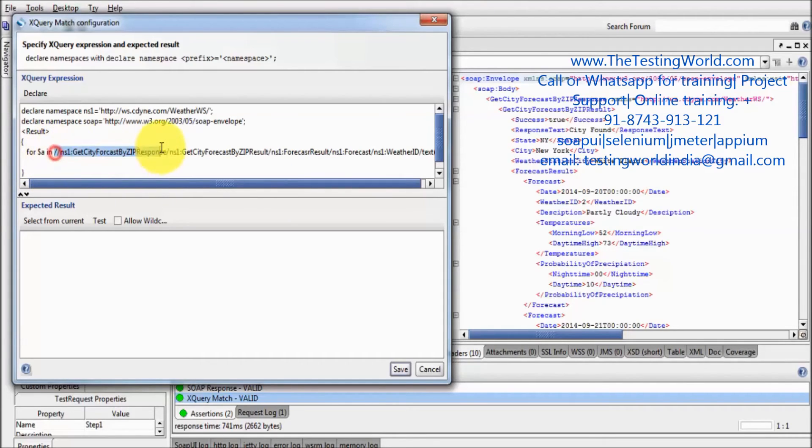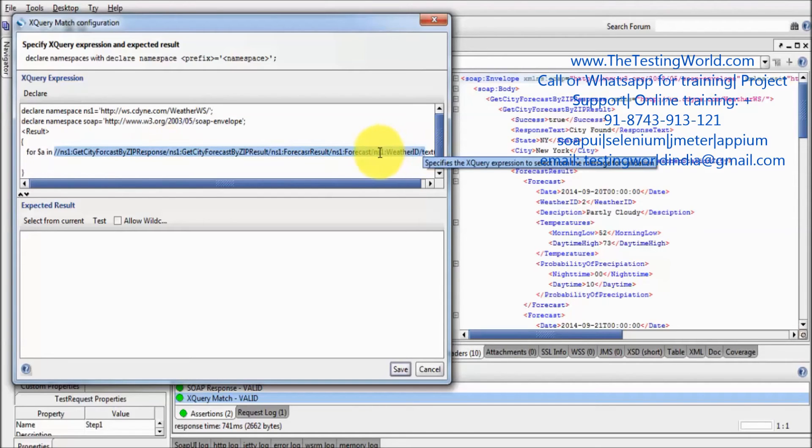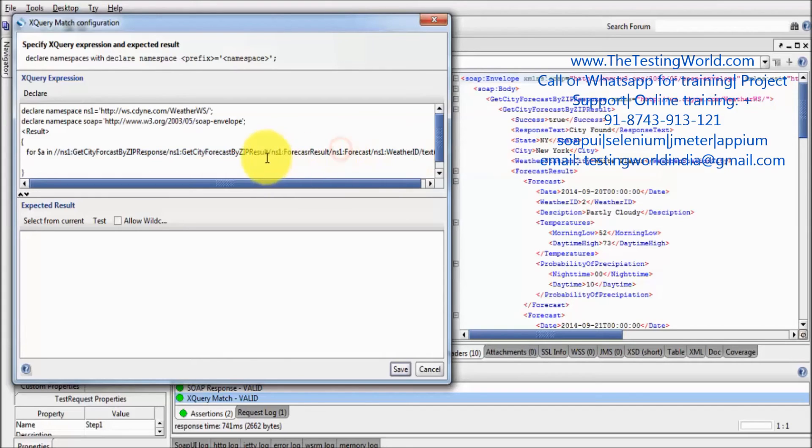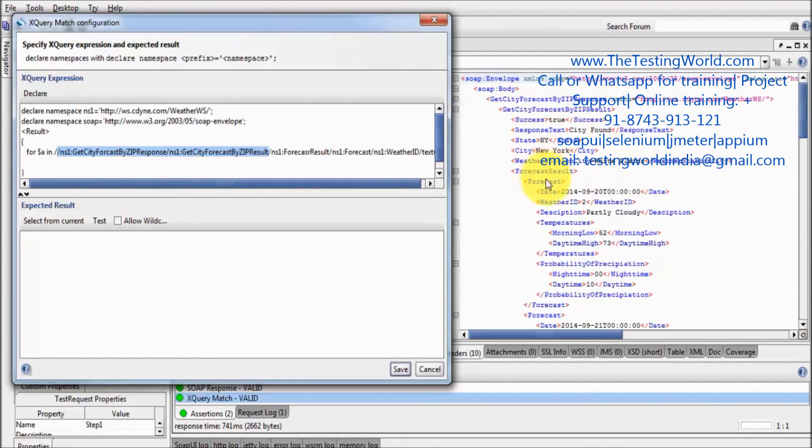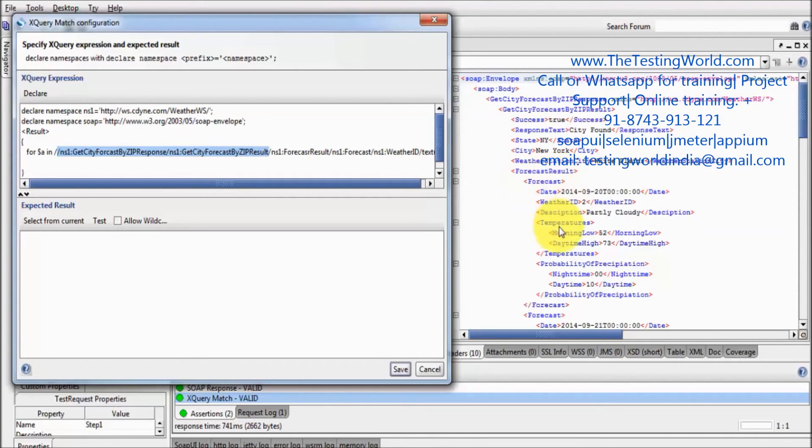And here this XPath shows option is coming at multiple places. So like till this point my XPath is common - get city forecast by zip response, get city forecast by zip result, and forecast result. Inside that we have multiple forecast, and inside that we have description.